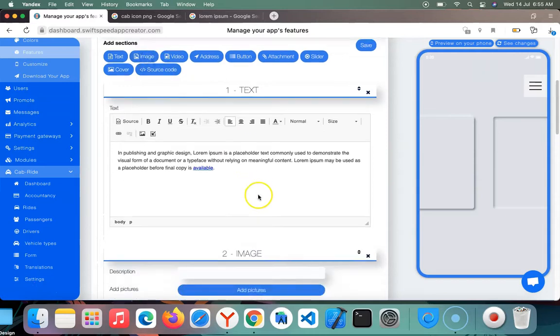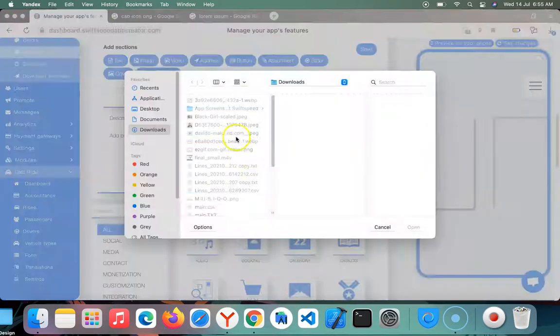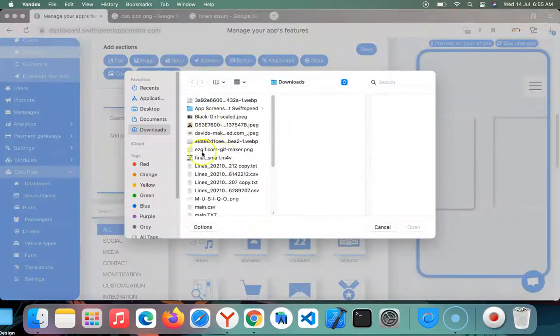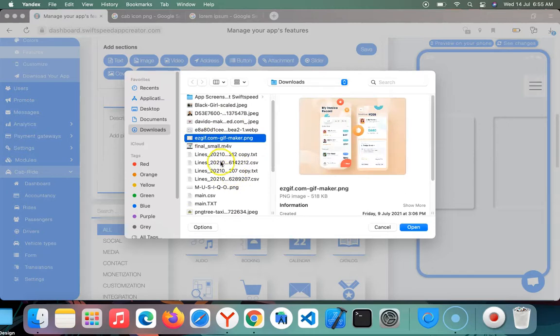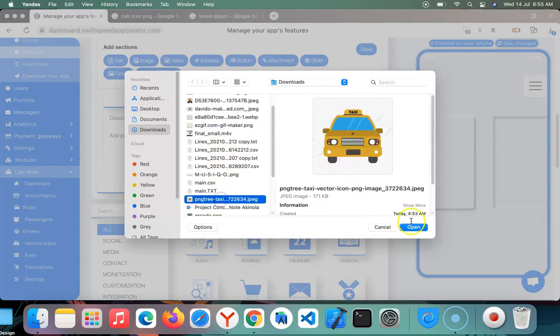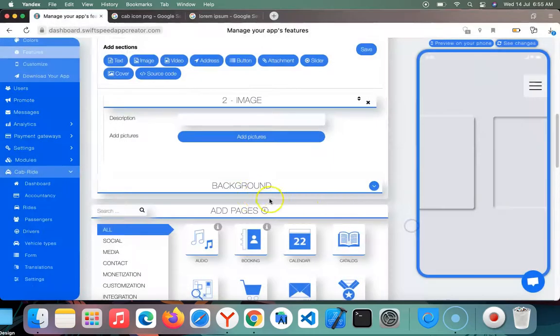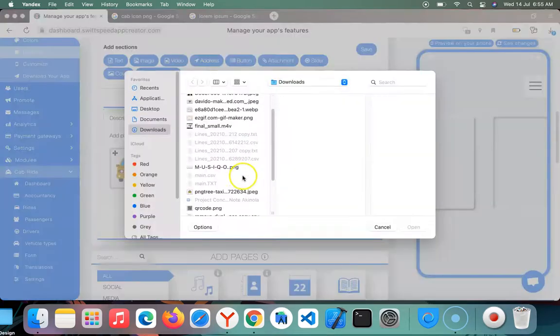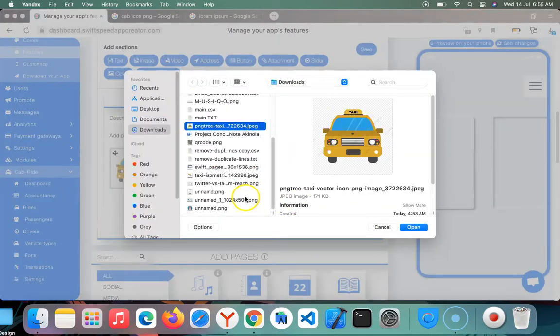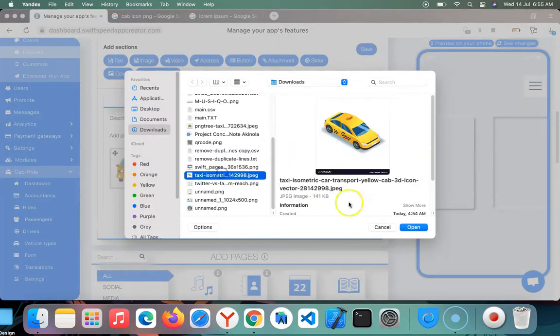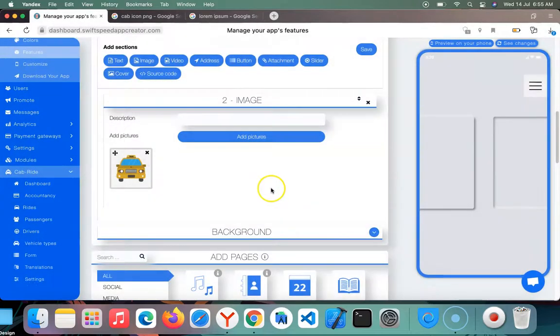I'm going to add another field, for example images. I'm going to upload images. You can upload many images depending on the number you wish to upload.